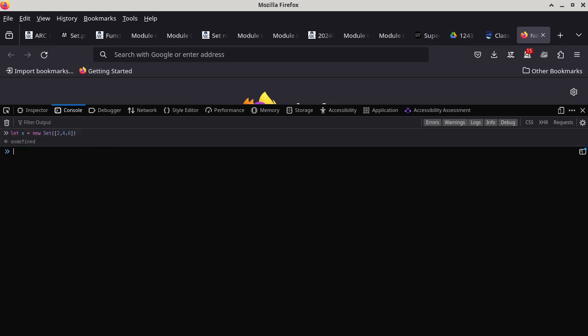The return type is undefined because we are basically declaring a variable and initializing it at the same time. You can ask what x is and press enter — even without pressing enter, it tells you the set has three elements: two, four, and six. But remember, the ordering is not important, so it could have listed six, two, four in whatever order — it still contains the three elements.